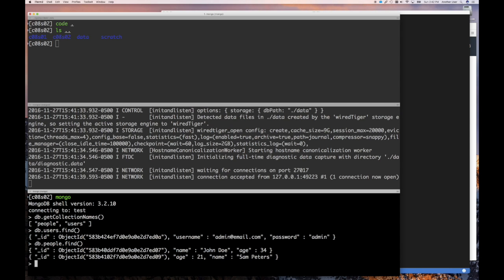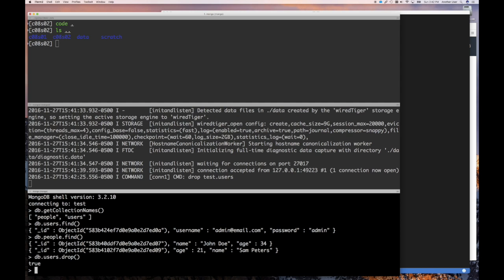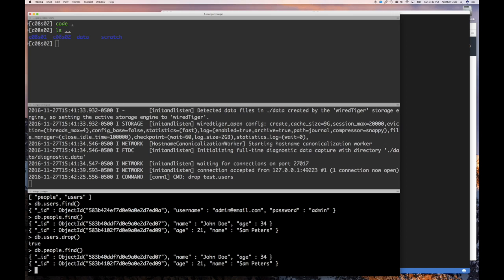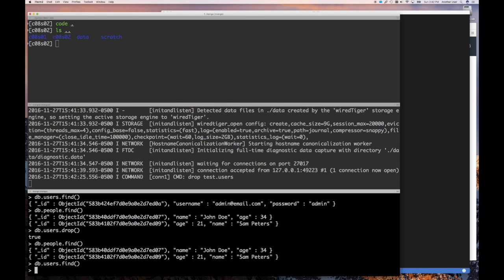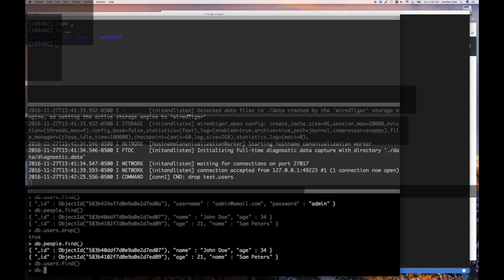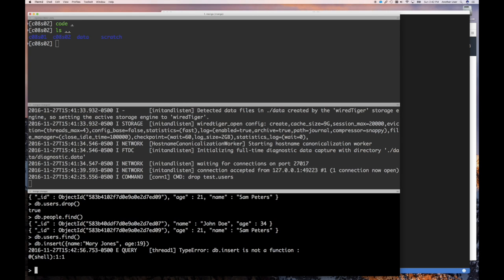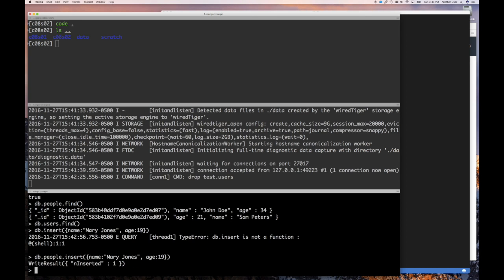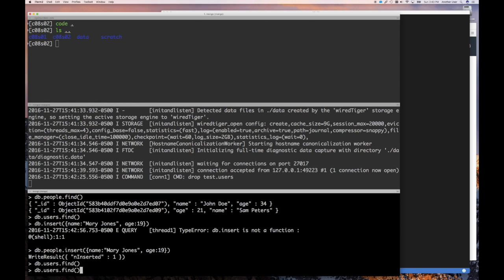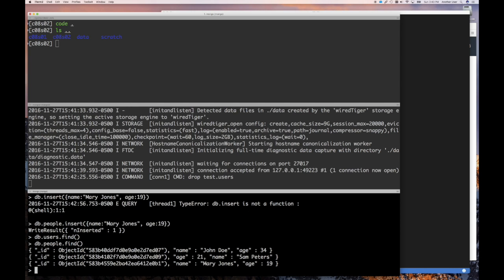Now you can use the find command to find all the documents in that collection, and we used insert last time to insert these documents. You can also use drop to drop all the documents in the collection and the collection itself. Once you reference a collection, if it doesn't exist it's created. So it's not database.insert but actually have to do database.collection_name and then insert and that's going to work.